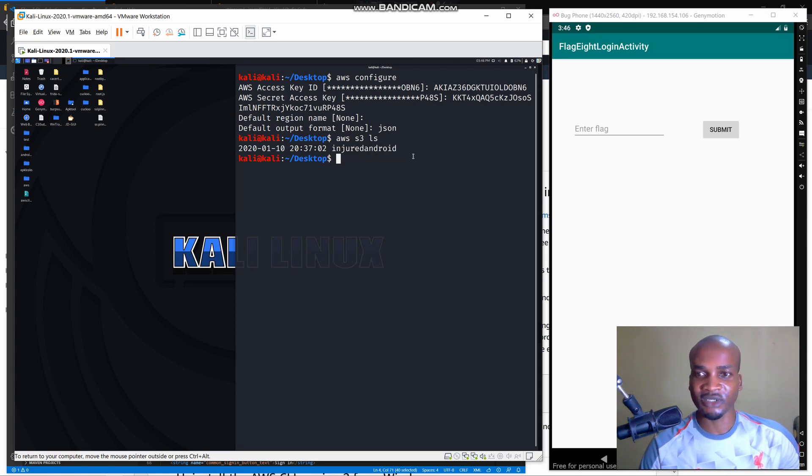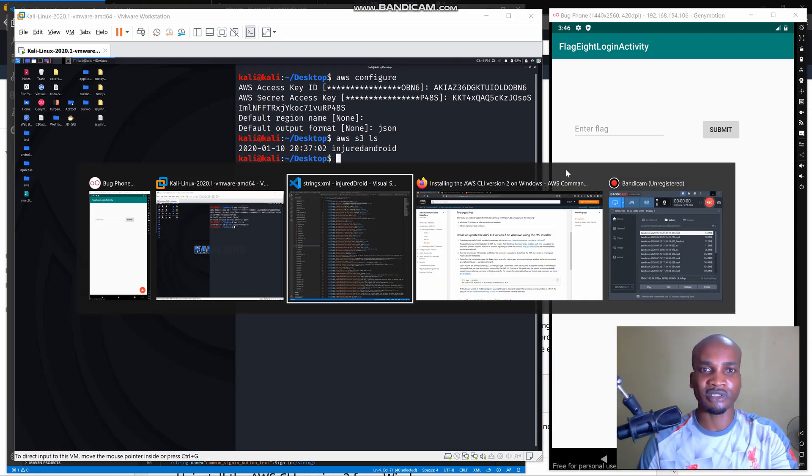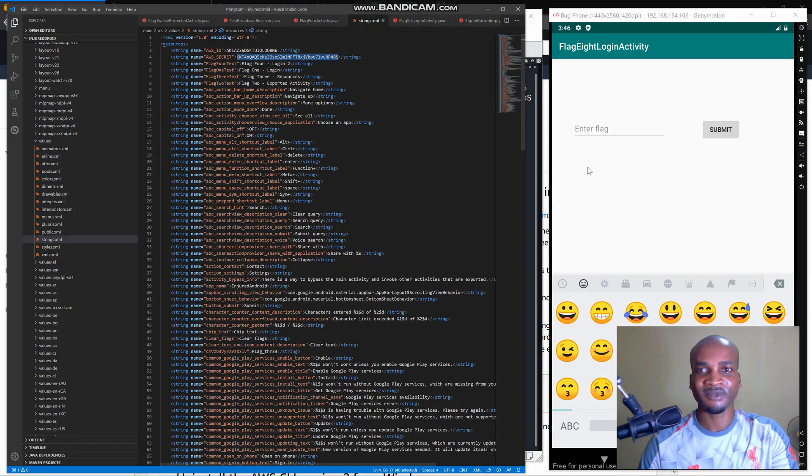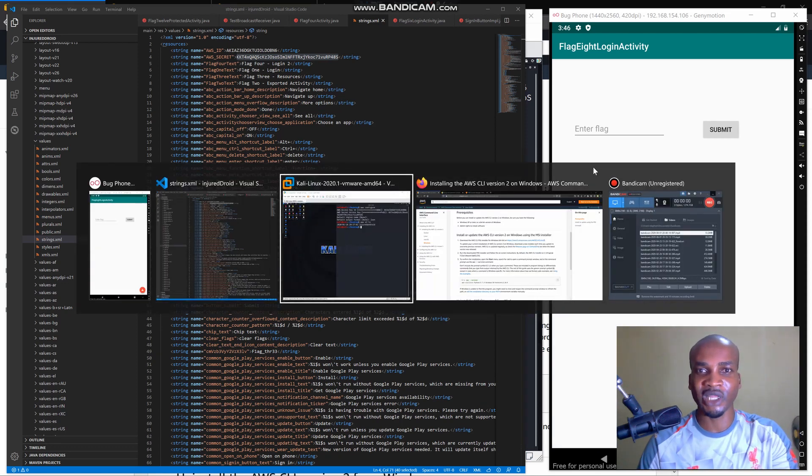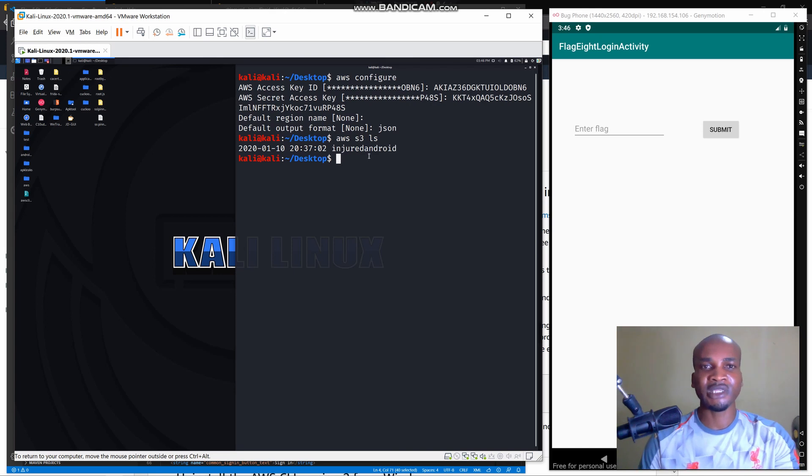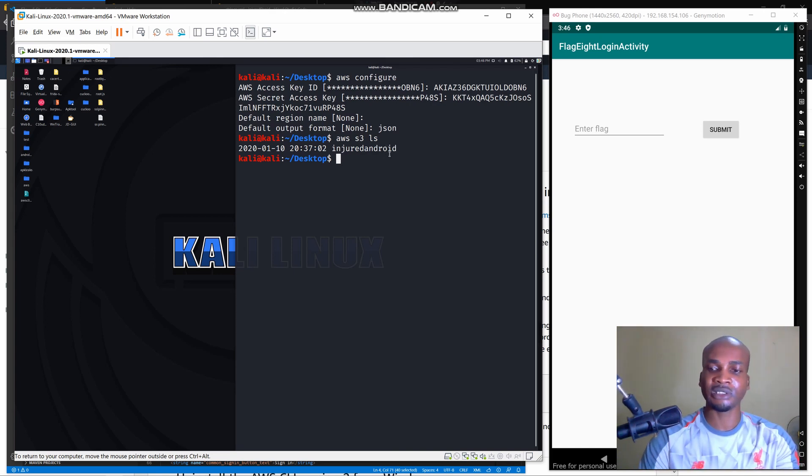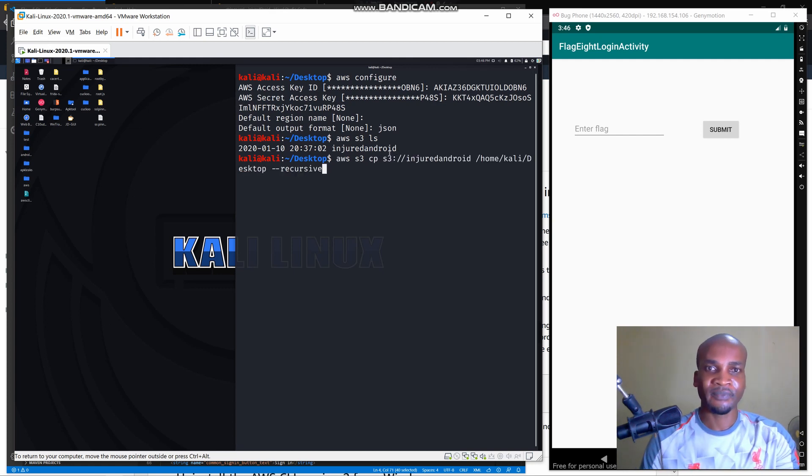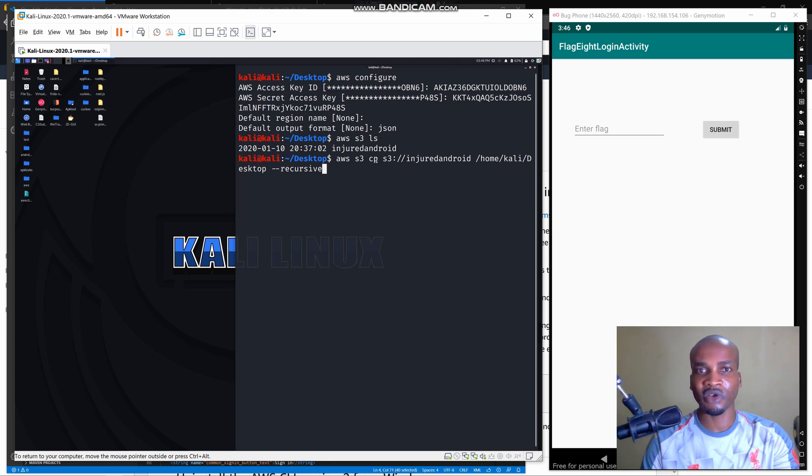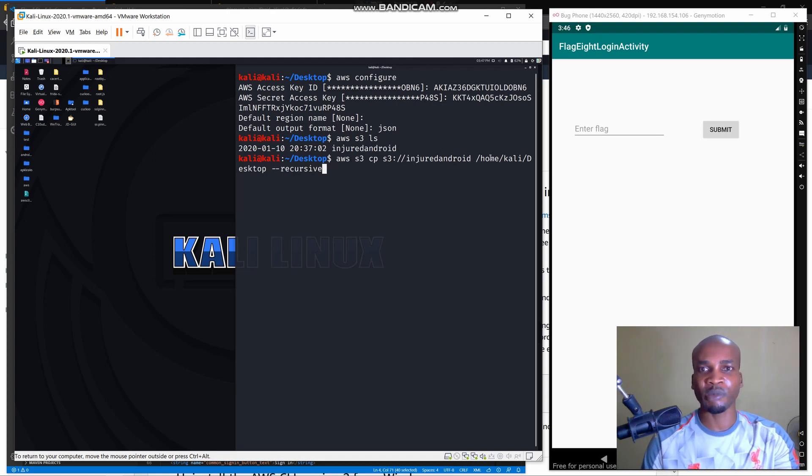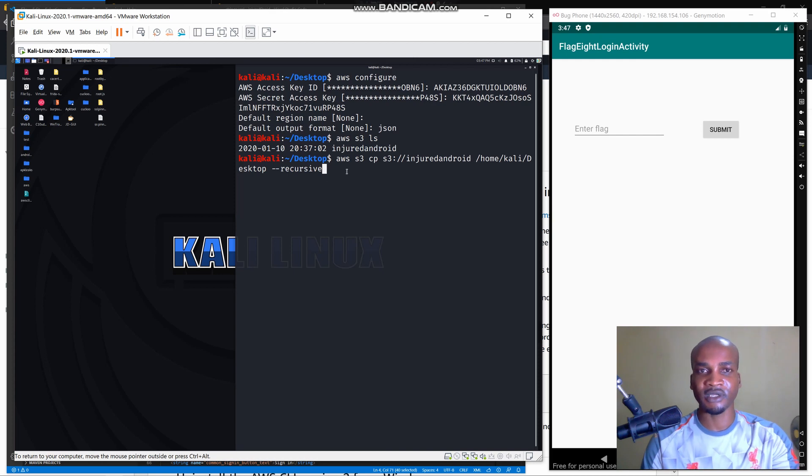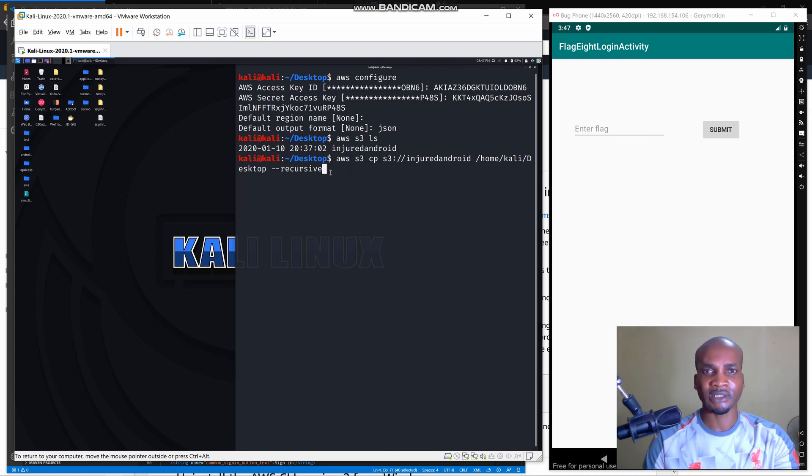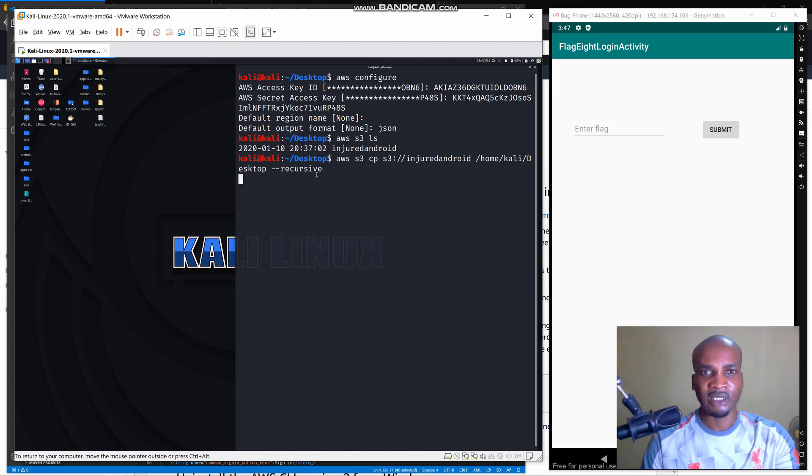What we need to do now is we can copy this file to our local machine by using this command: AWS space S3 CP stands for copy, then you specify the name of the S3 bucket, then we're going to copy it to our desktop which I'll specify directory here, then we're using the recursive command. After that you click enter and the file from our S3 bucket will be copied on our desktop.